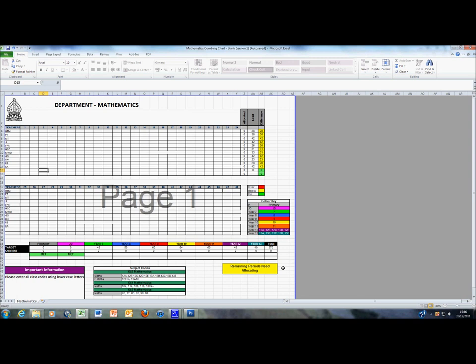And a final message, which currently is indicated in yellow, will turn green to say that all periods required for the subject department have been allocated.